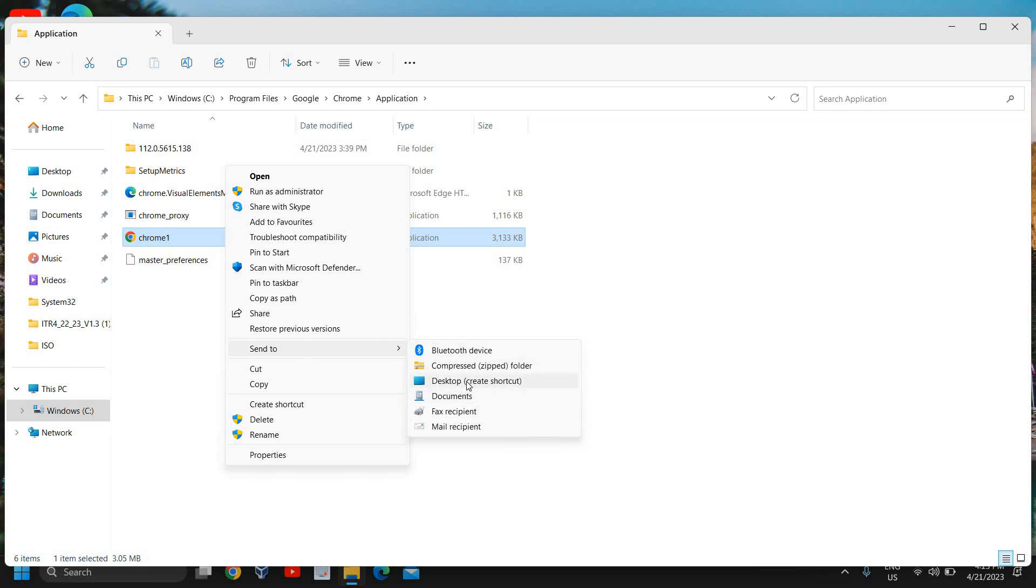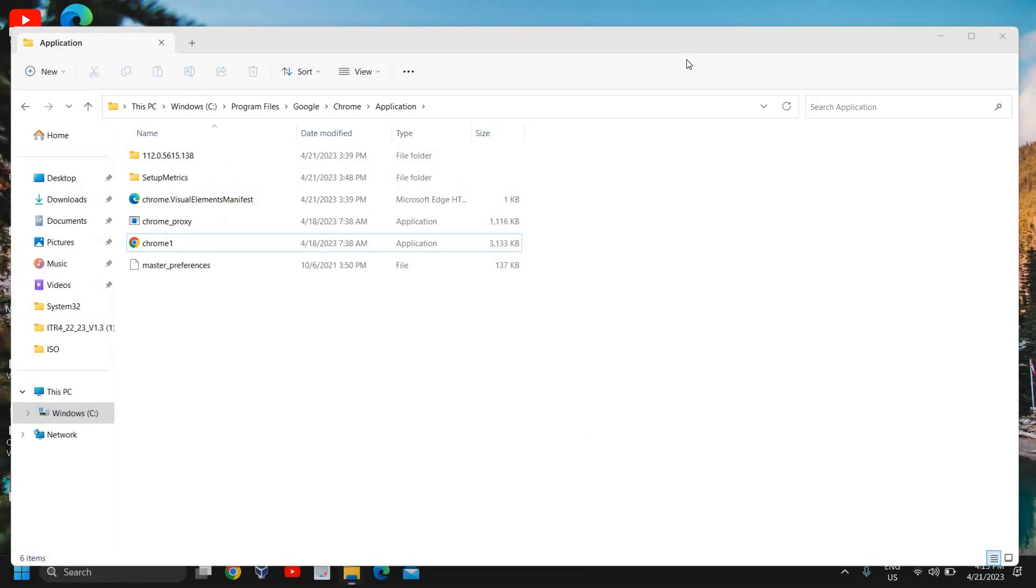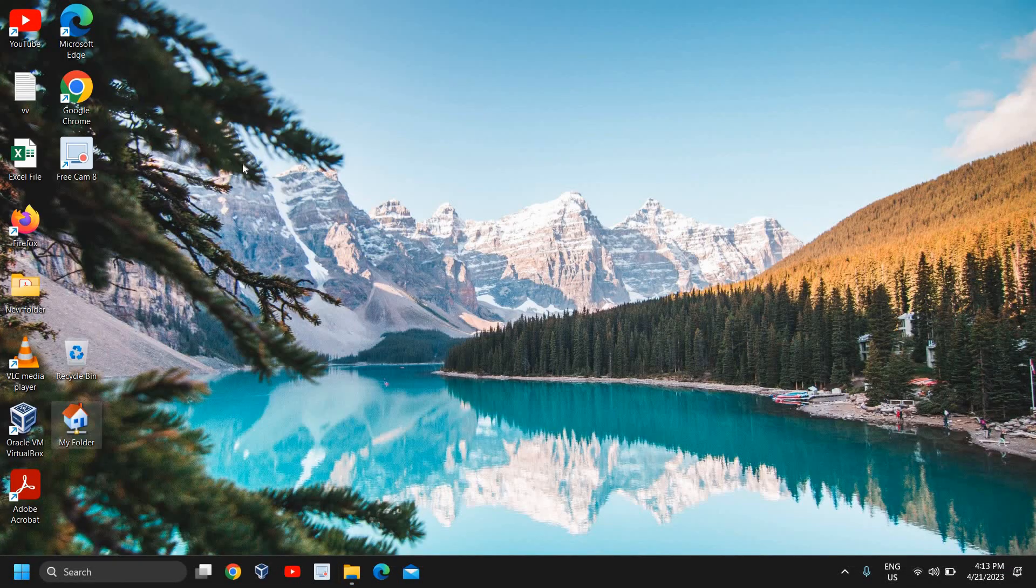So the moment you do that, a shortcut will be created on your desktop. And next time, whenever you will try to open Google Chrome, it will open up for you.